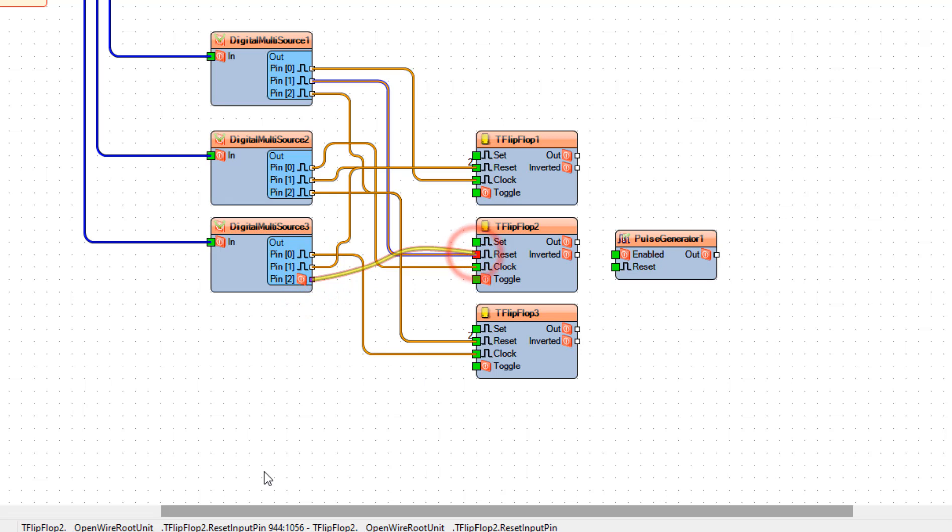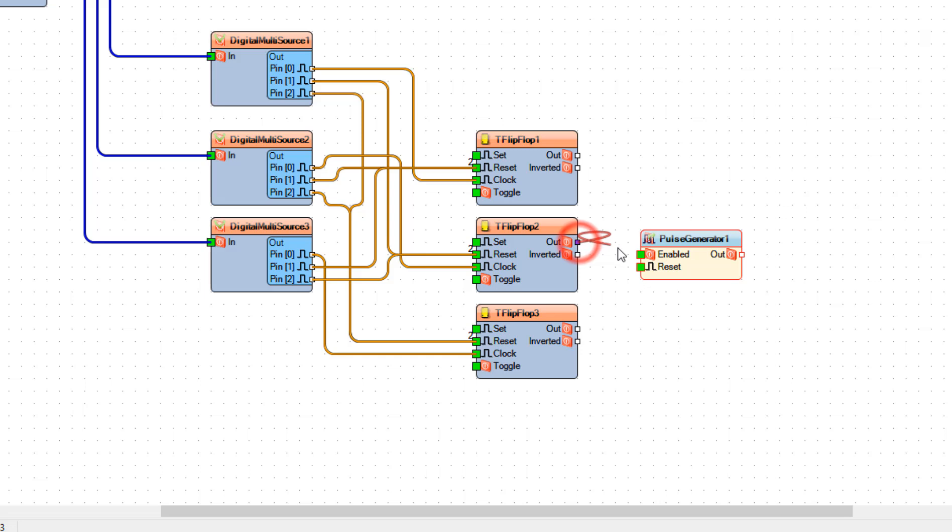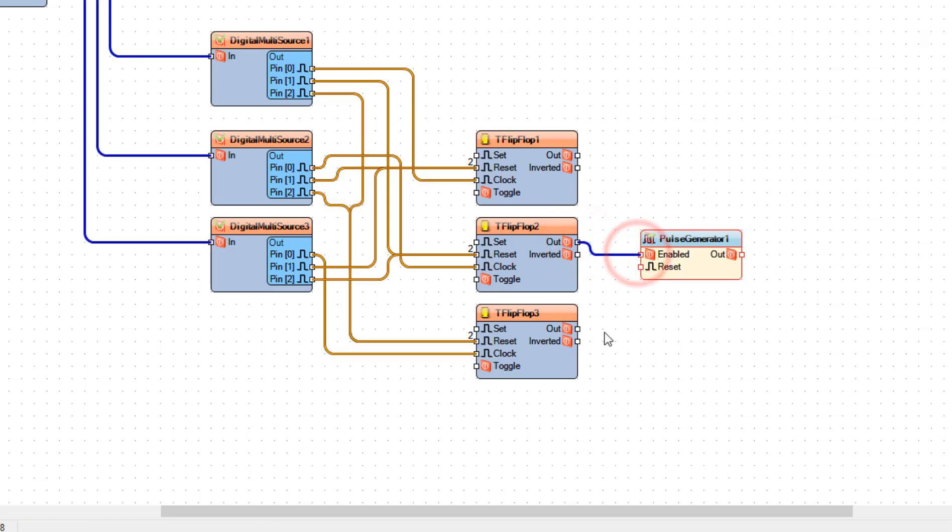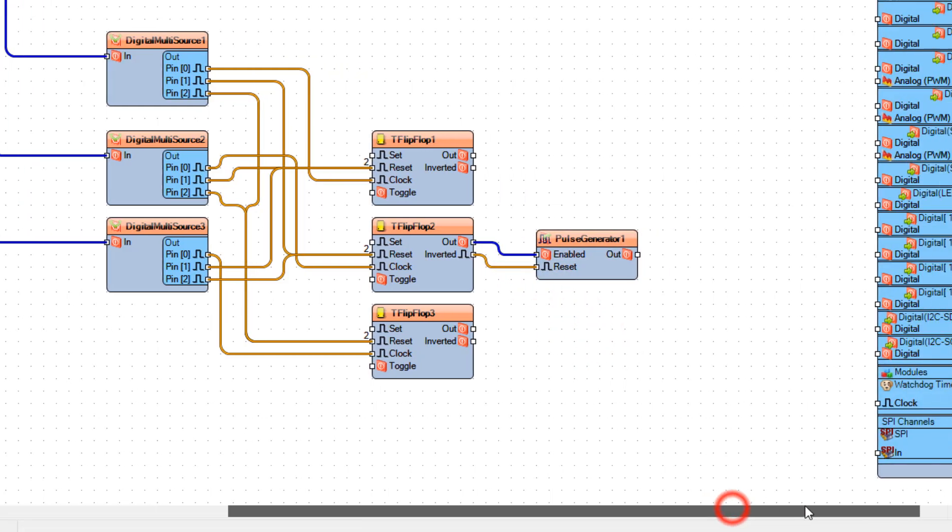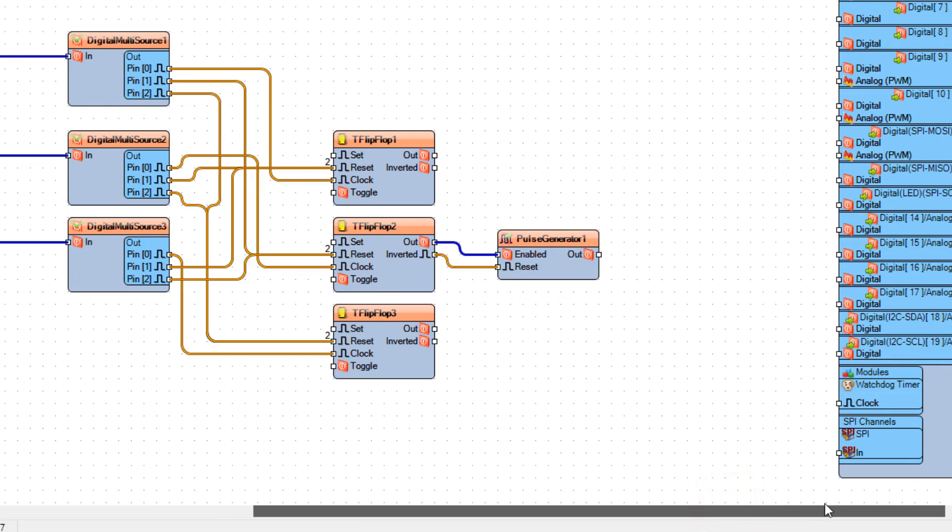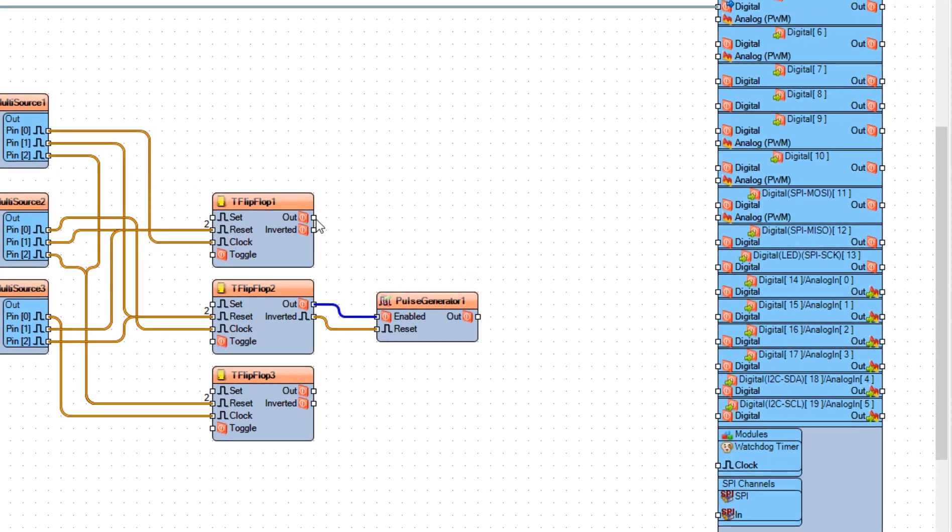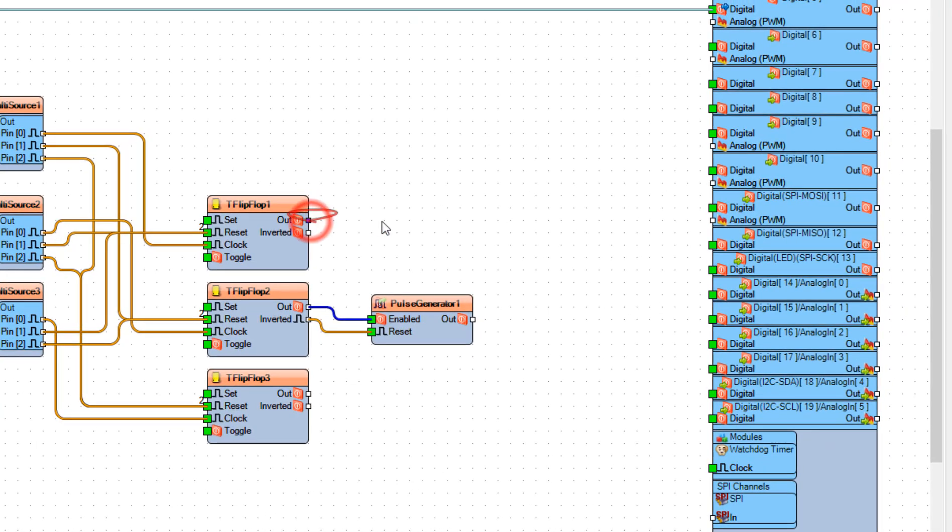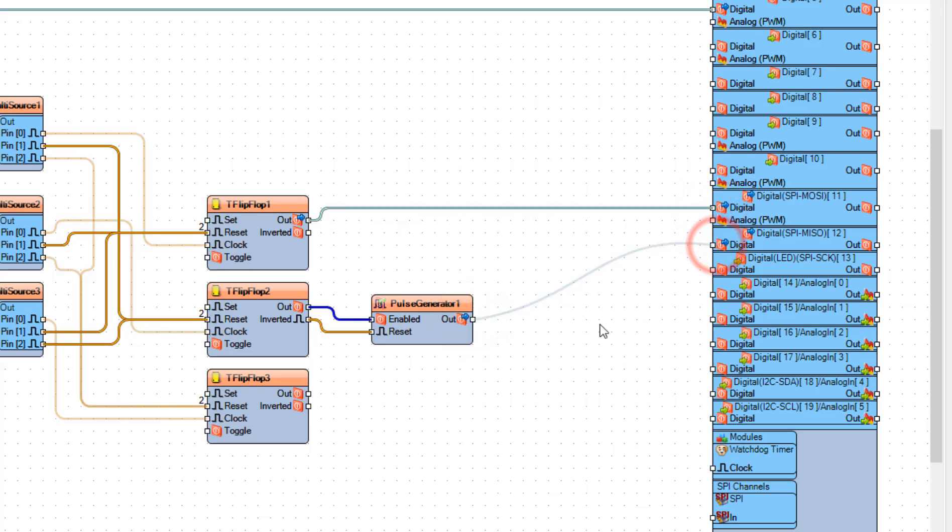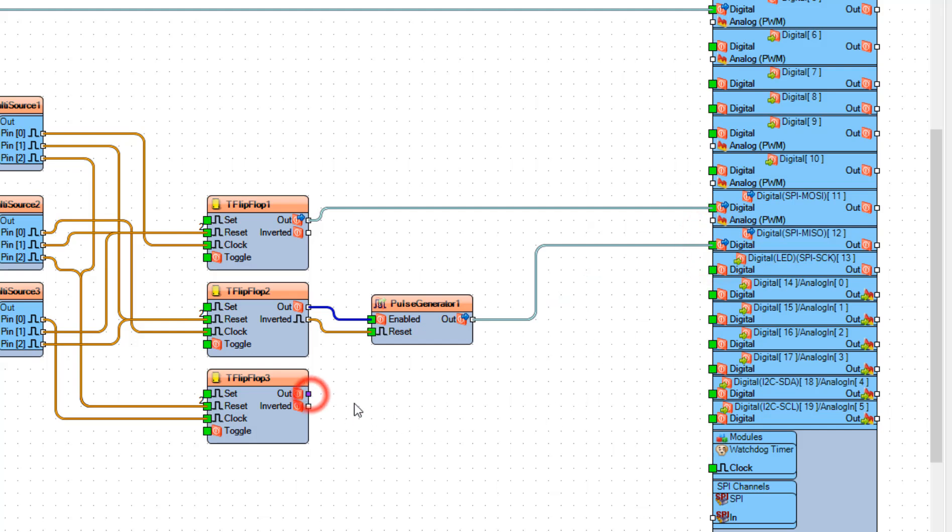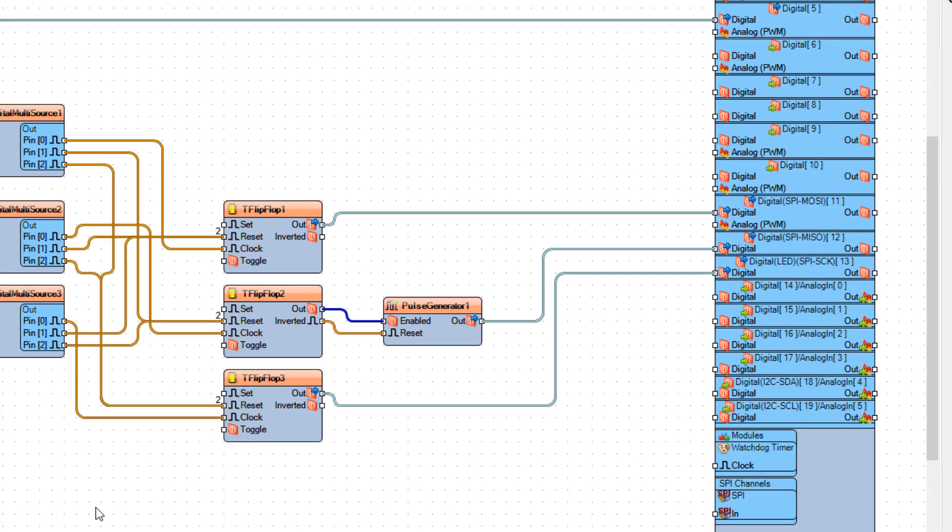Now connect Flip Flop 2 Pin Out to Boolean Panel 1 pin enabled and connect pin inverted to pulse generator 1 pin reset. Connect flip-flop 1 pin out to arduino board digital pin 11 and connect pulse generator 1 pin out to arduino board digital pin 12 and connect flip-flop 3 pin out to arduino board digital pin 13.